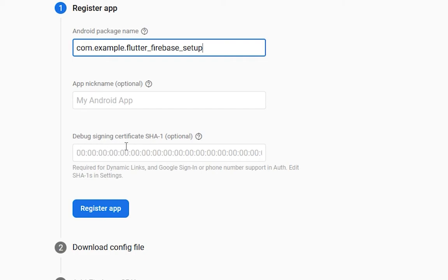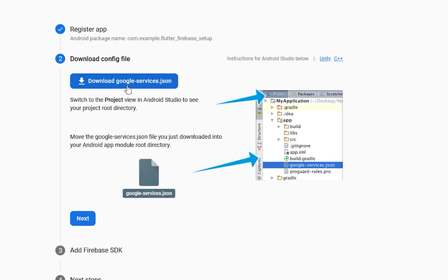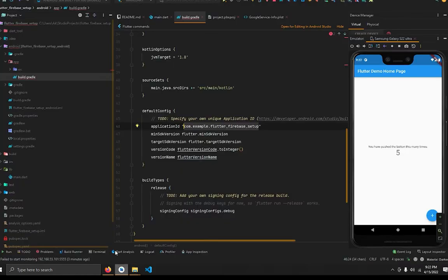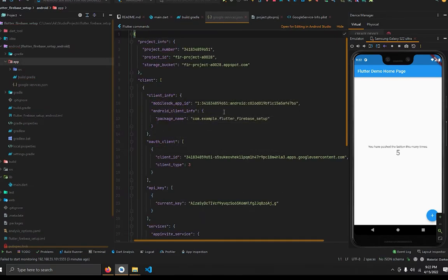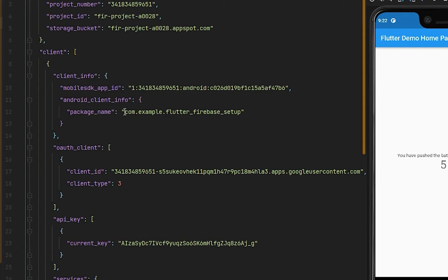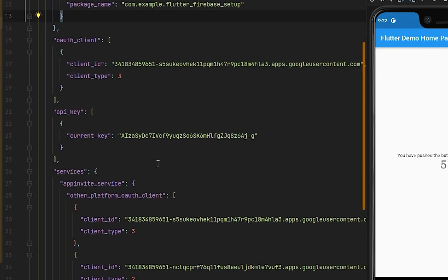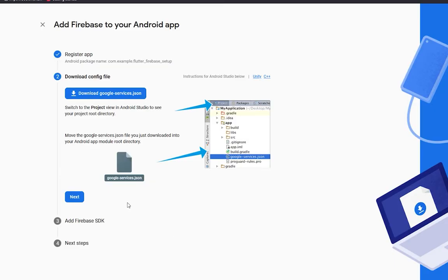The app nickname and debug signing certificate are both optional. Register the app and download the google-services.json file. Move to Android Studio, open the app directory, and paste the file there. Like the previous file, it contains all Firebase project details — project name, package name, project ID, project number, client ID, and more.